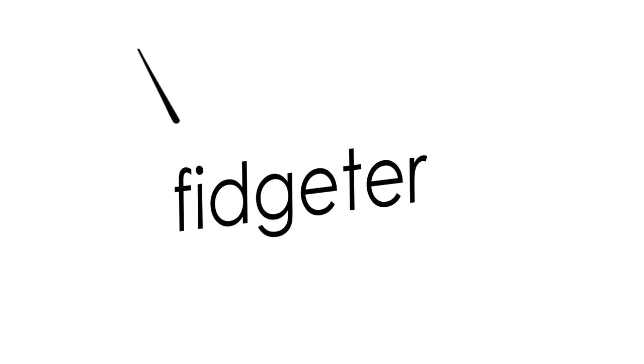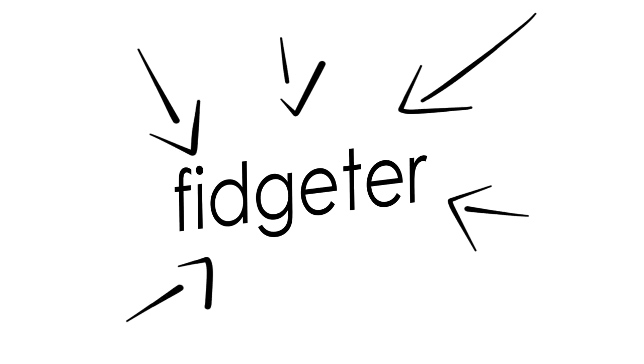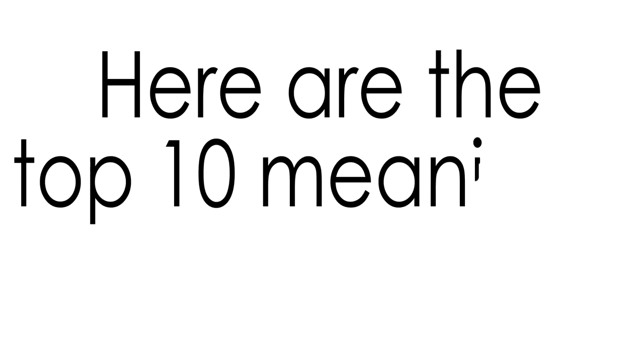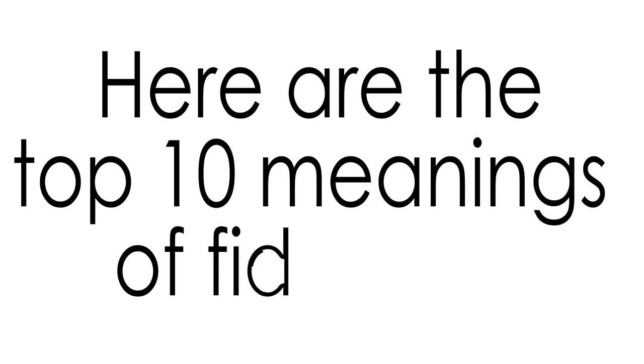Is it bad for you or could it even be good for you? All these questions and more will be answered in this video, and if you're a fidgeter, someone who fidgets a lot, you'll definitely find this interesting. Without further ado, here are the top 10 meanings of fidgeting.